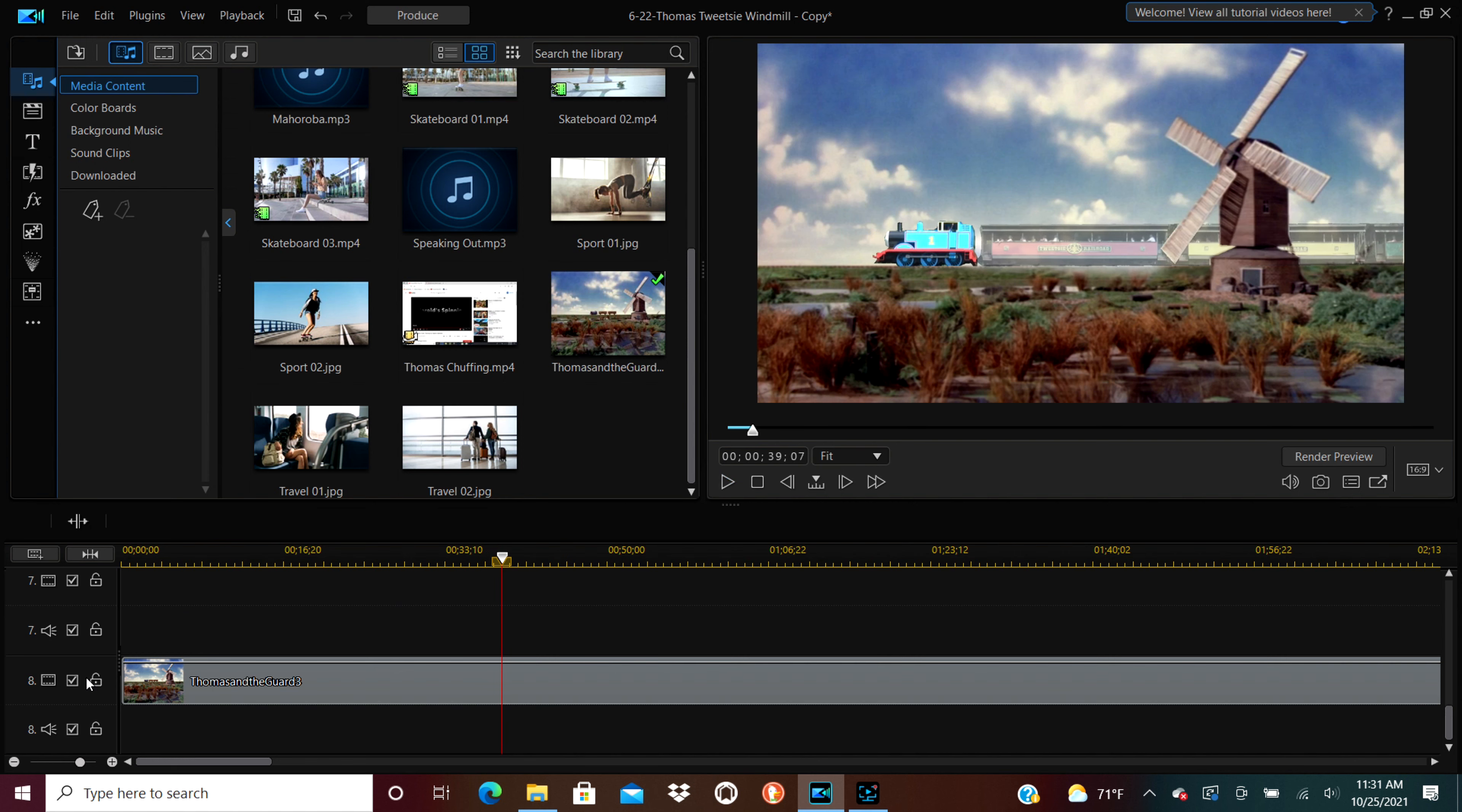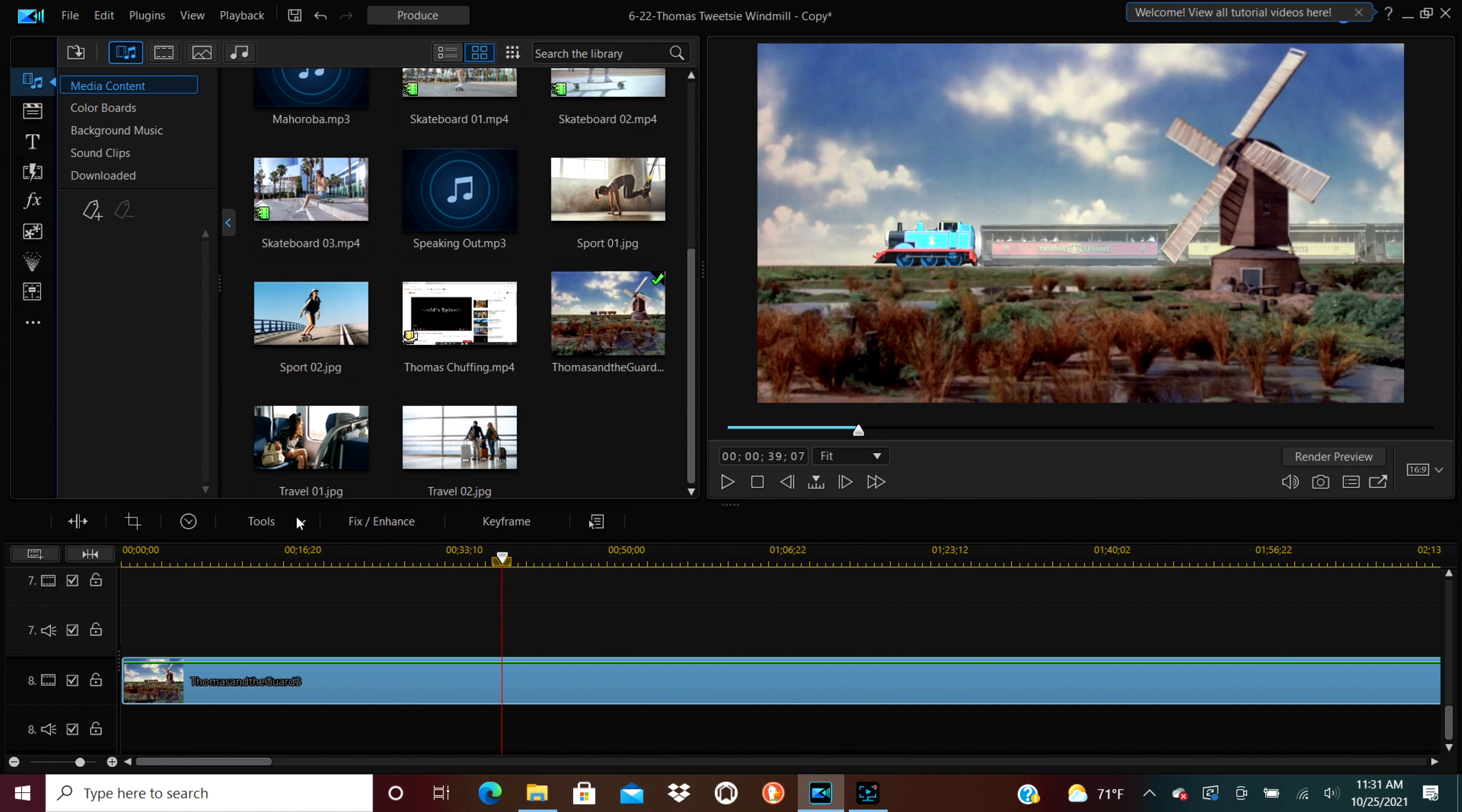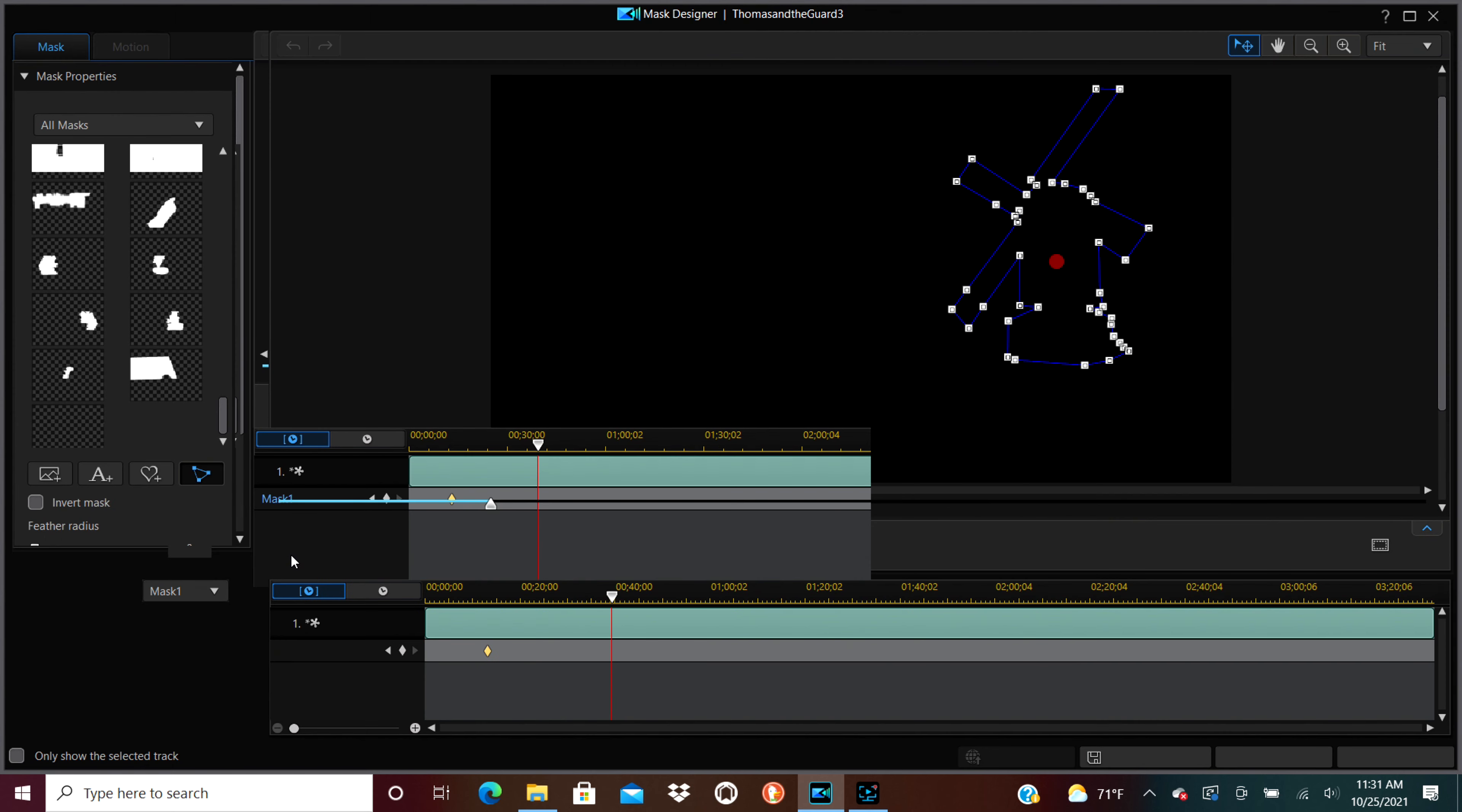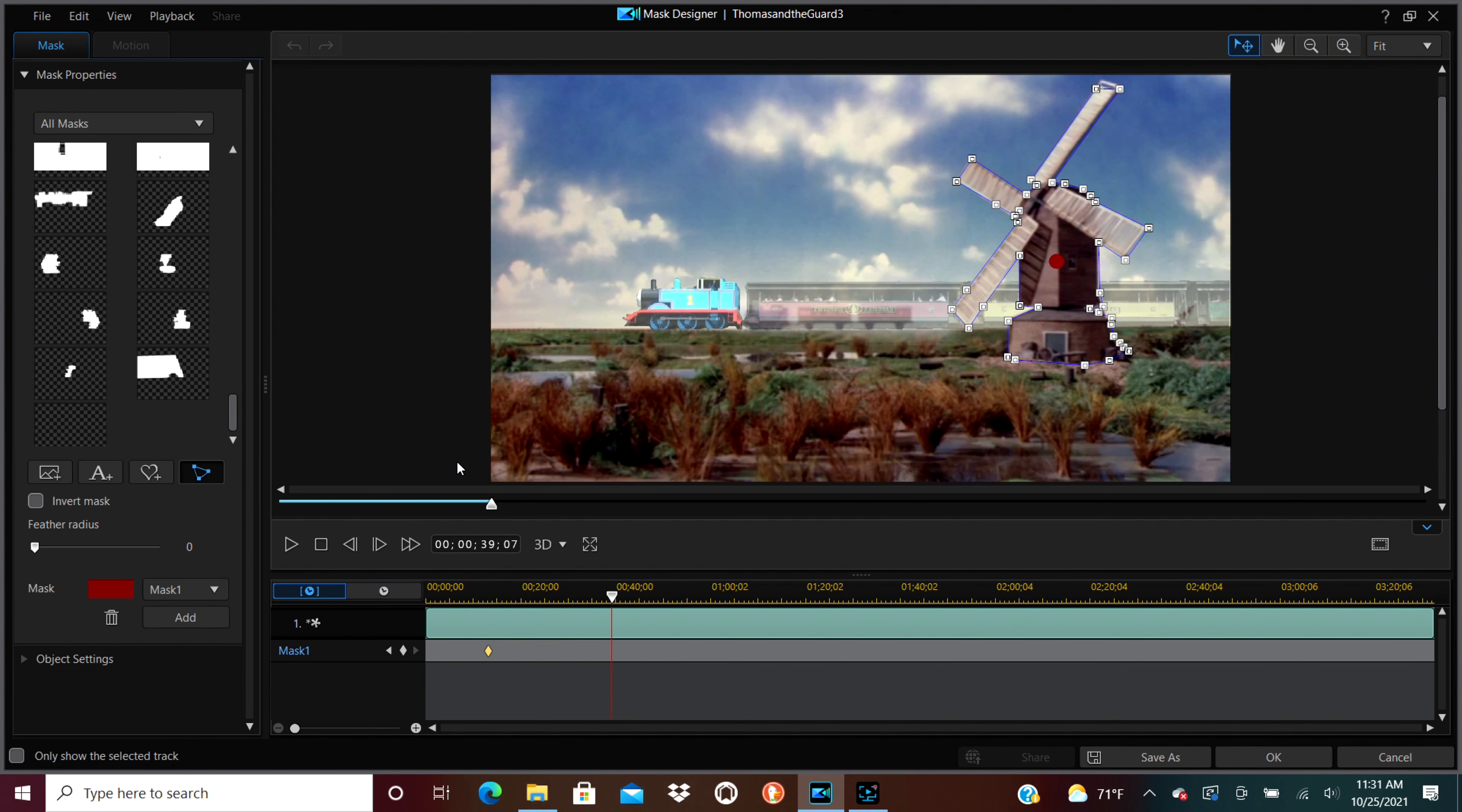So, I cut the windmill out. I made a separate layer, put it on the very top of the video, made a separate mask, and there's what it looks like. A separate mask that is just the windmill, that way I can make it look like it's in front of the train.